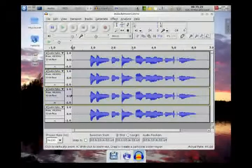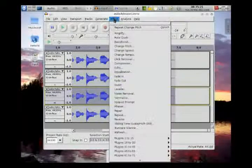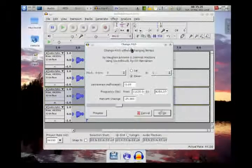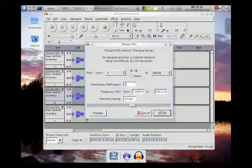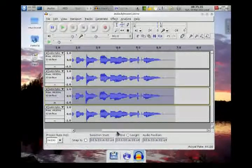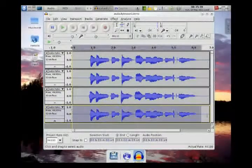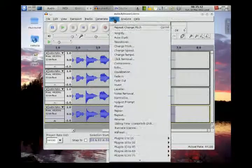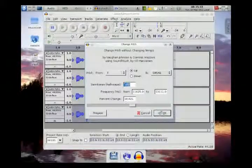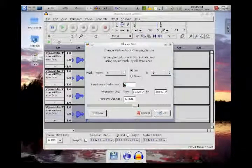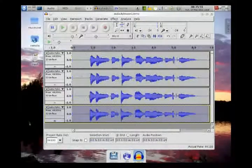I'll set the first extra track to a lower pitch, then go to the next track — Effect > Change Pitch — and go up three half steps. Then the fourth track — Effect > Change Pitch — and go up six half steps. That ought to create some interesting stuff. Let's see what it sounds like.